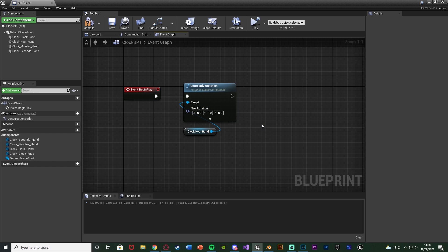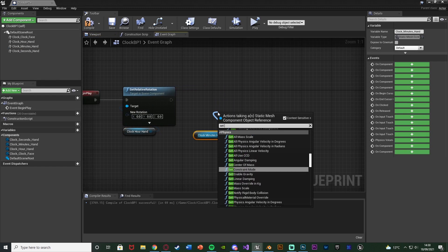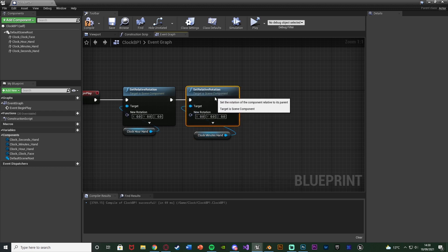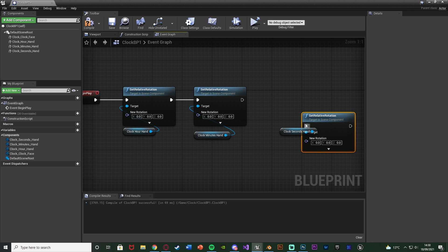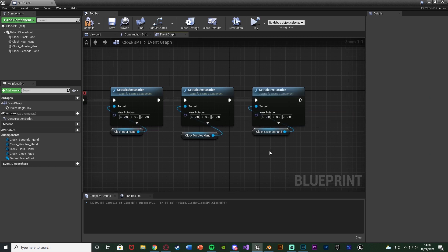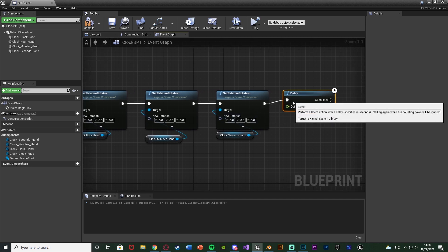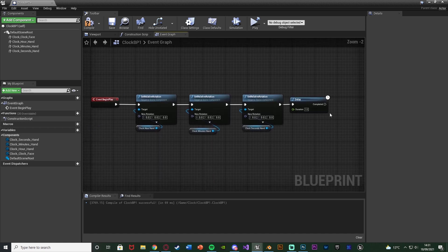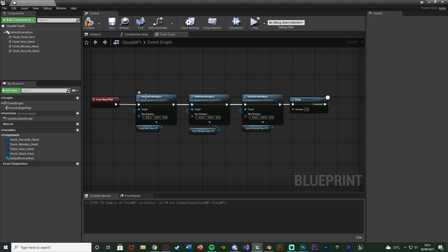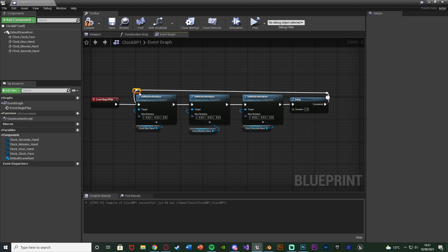Then we'll get the Minutes Hand and out of this we'll Set Relative Rotation once again. And finally we want the Second Hand which is also a Set Relative Rotation. After this we want to make this a loop so it's continually updating the clock as time passes. We'll hold down D and left click to get a Delay, connect it in, and set the duration to 1. We don't need it any quicker since the clock updates every 1 second, and you don't want it longer than 1 second or the clock will start to lag behind. Completed of the delay we go straight back into the first Set Relative Rotation of the hour hand — I'll double click the execution pin to get some reroute nodes to keep it looking nice and organised. That is the loop setup for constantly updating the rotation for the clock hands.